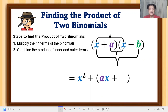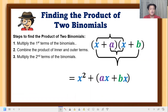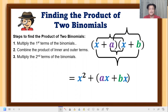The outer terms give us bx, or xb. They are in parentheses because we are combining like terms. Step three: multiply the second terms of the binomials. That is a times b, which is ab. That is our special product formula to find the product of two binomials.